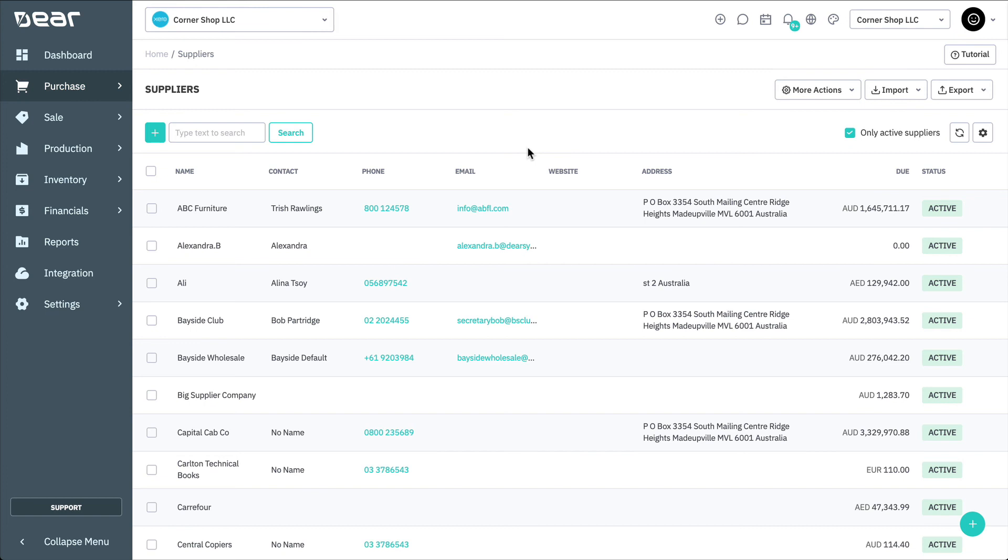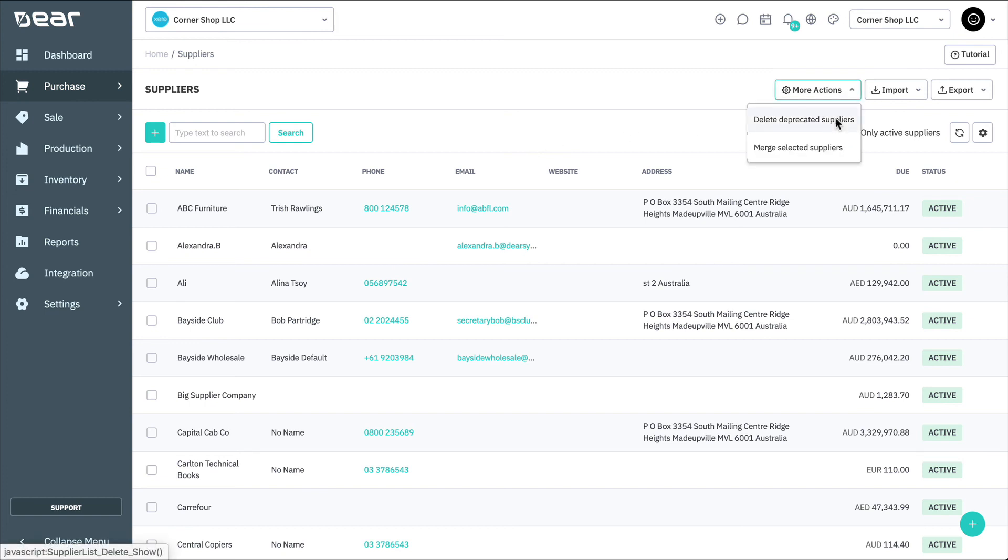To delete deprecated suppliers, select More Actions, Delete Deprecated Suppliers, and then click Delete.